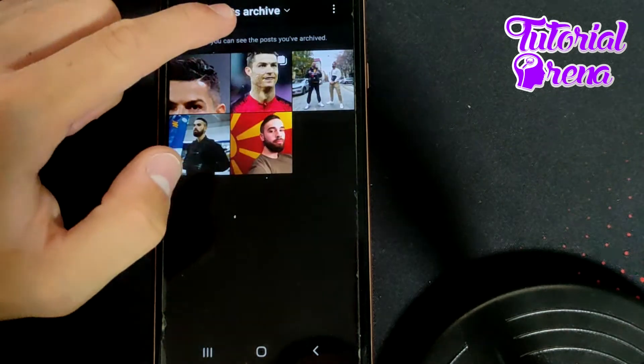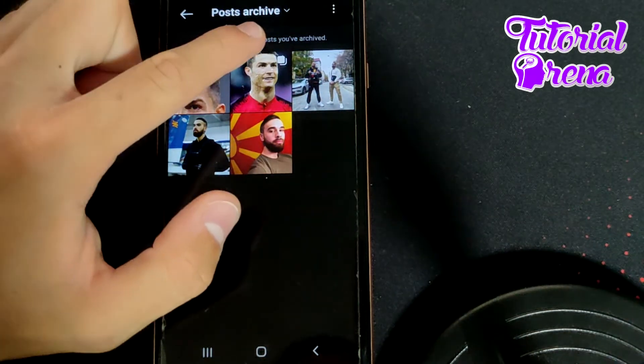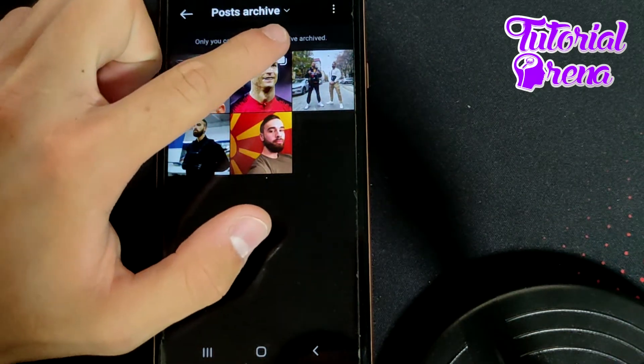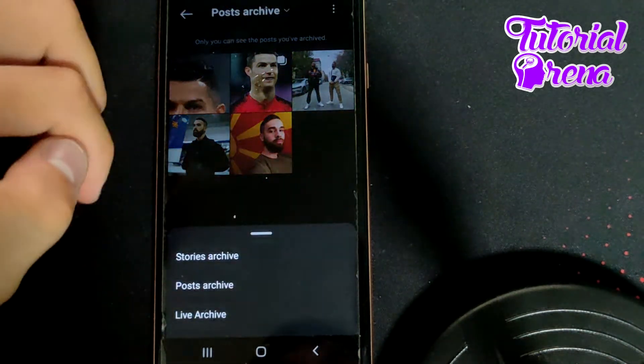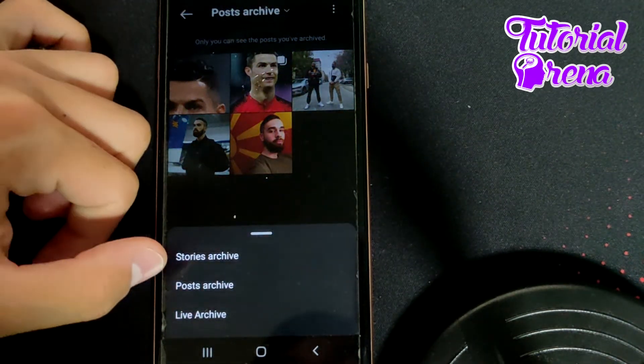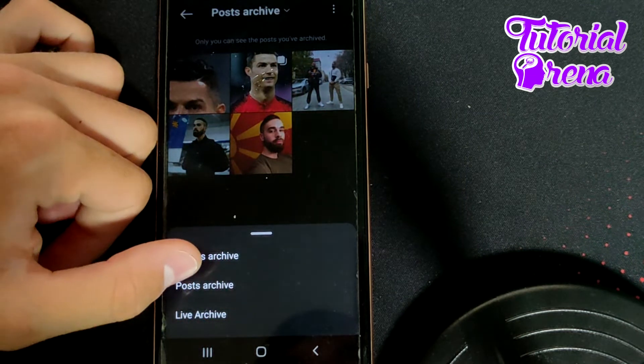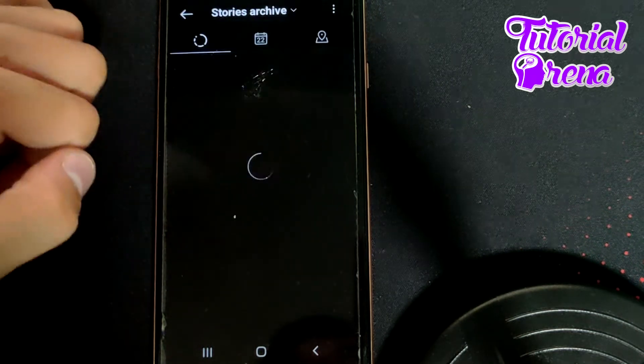And right from here, as you can see, on the upper side, it is selected for Posts. You need to go up and go for Stories on the first selection.